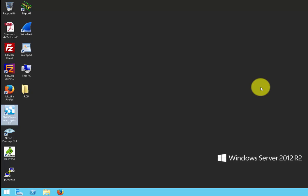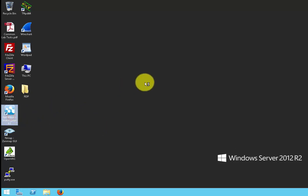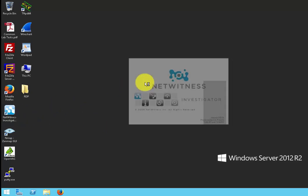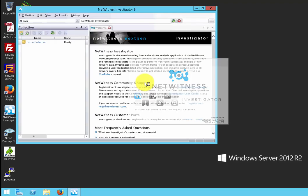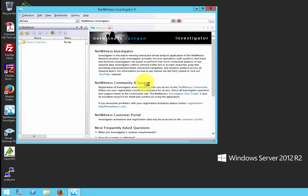For today's lesson, I'm going to cover NetWitness Investigator. NetWitness Investigator allows analysts to view and analyze packets collected by applications like Wireshark.